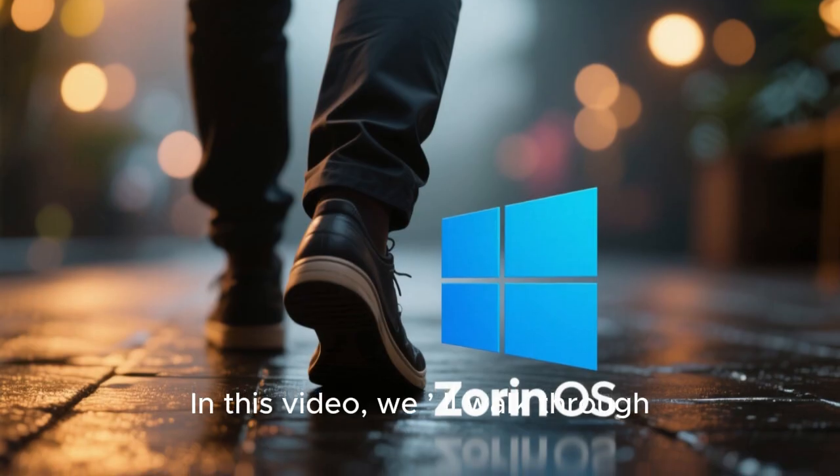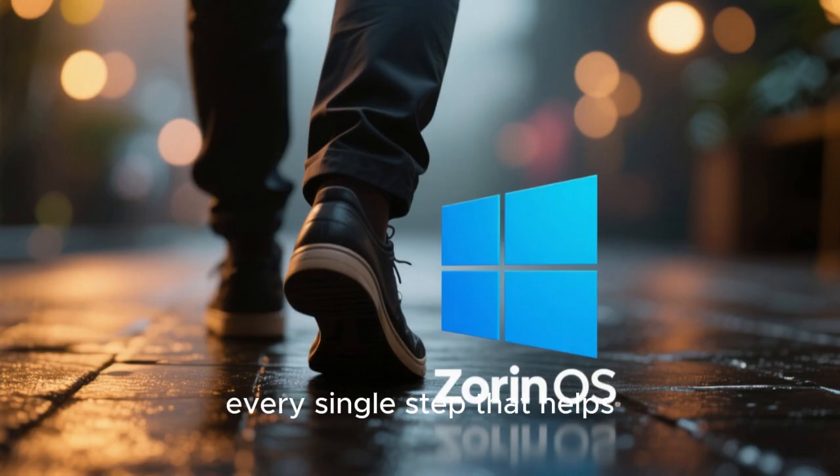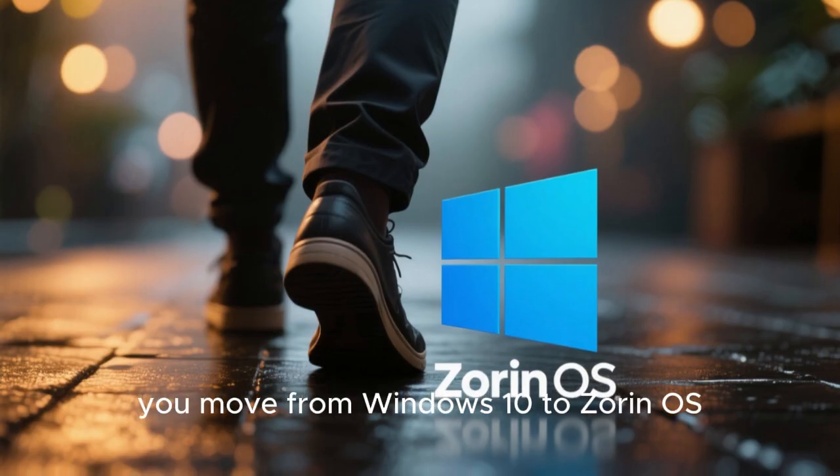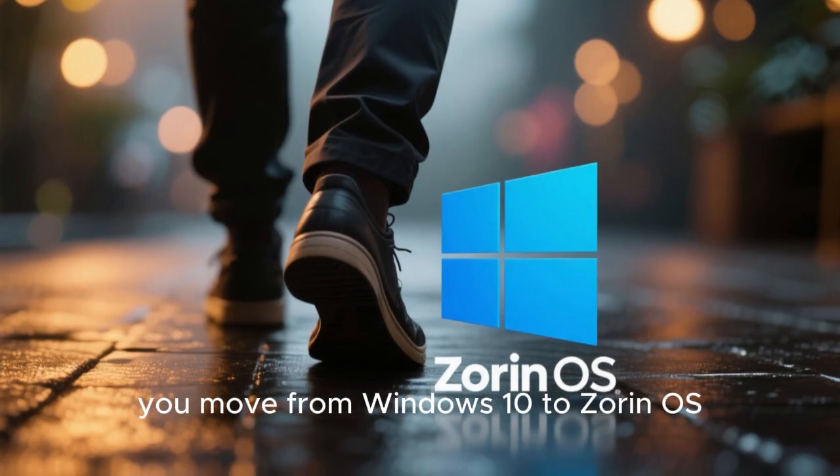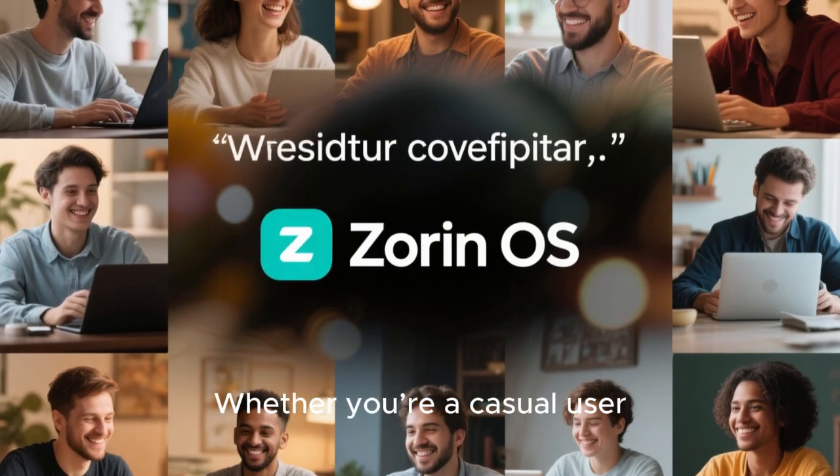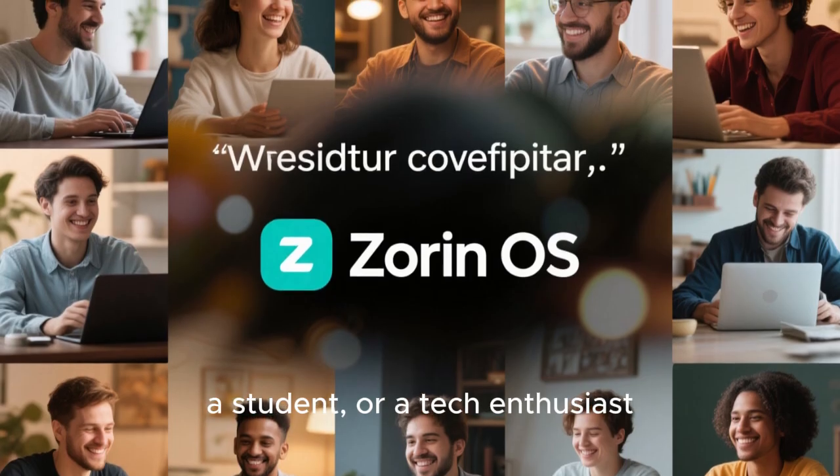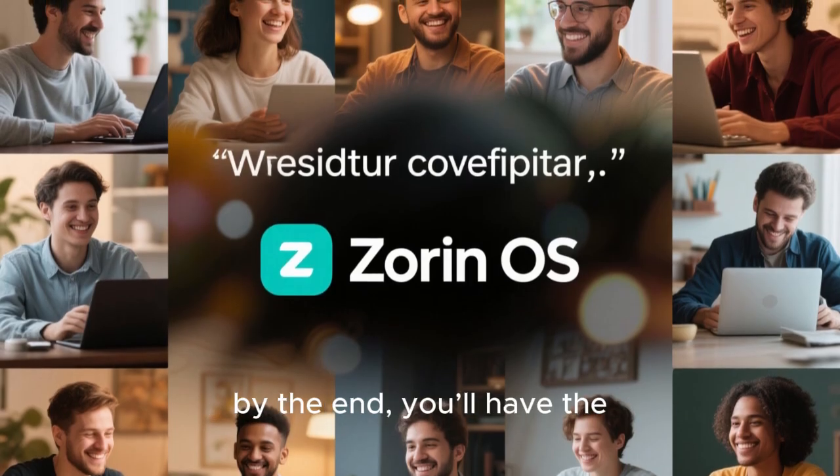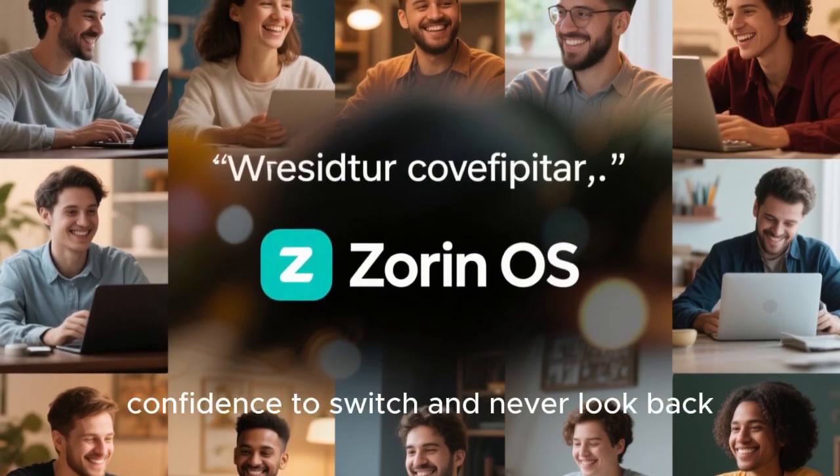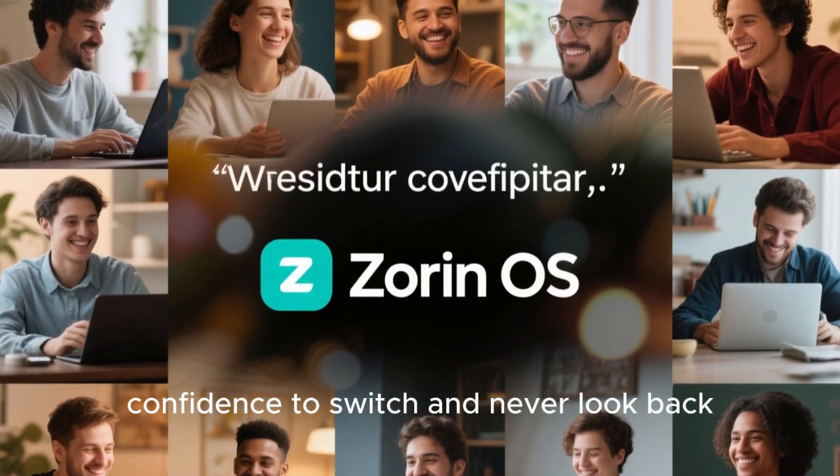In this video, we'll walk through every single step that helps you move from Windows 10 to Zorin OS 19 effortlessly. Whether you're a casual user, a student, or a tech enthusiast, by the end, you'll have the confidence to switch and never look back.